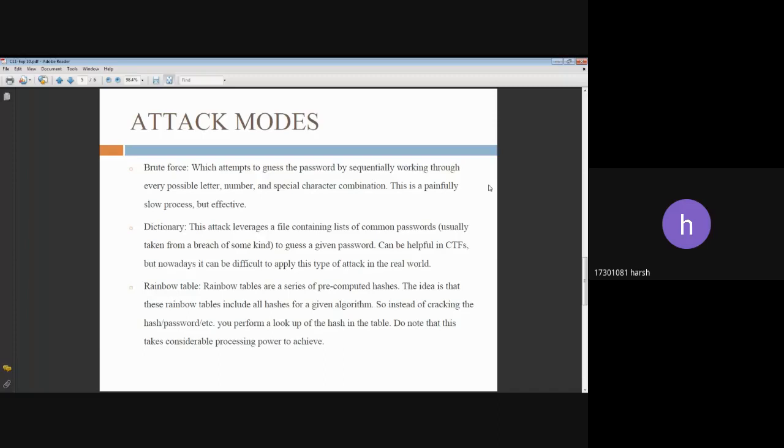The third mode compares a given hash to a large but finite list of pre-computed hashes. If a matching hash is not already present in the rainbow table, the plain text cannot be discovered with that table.